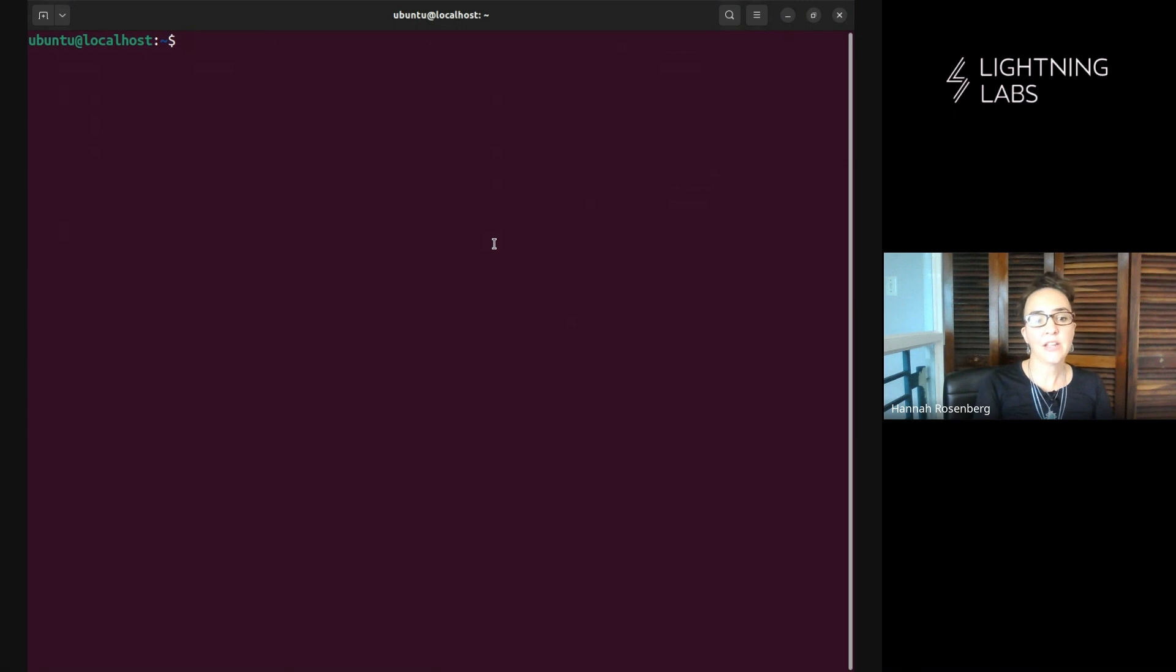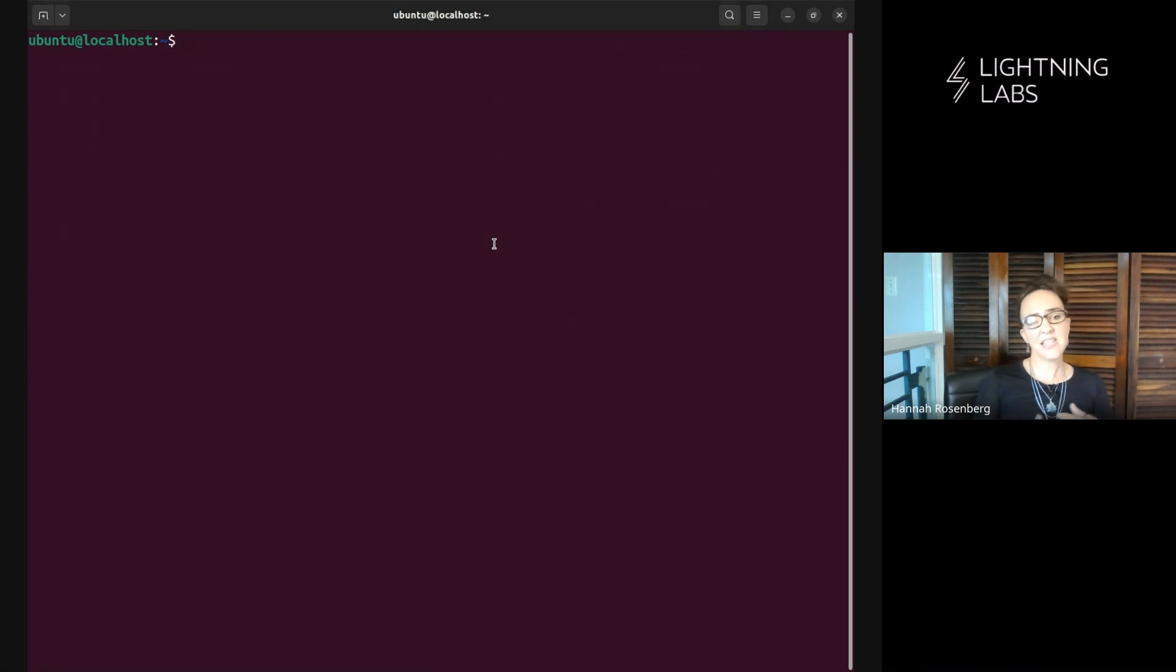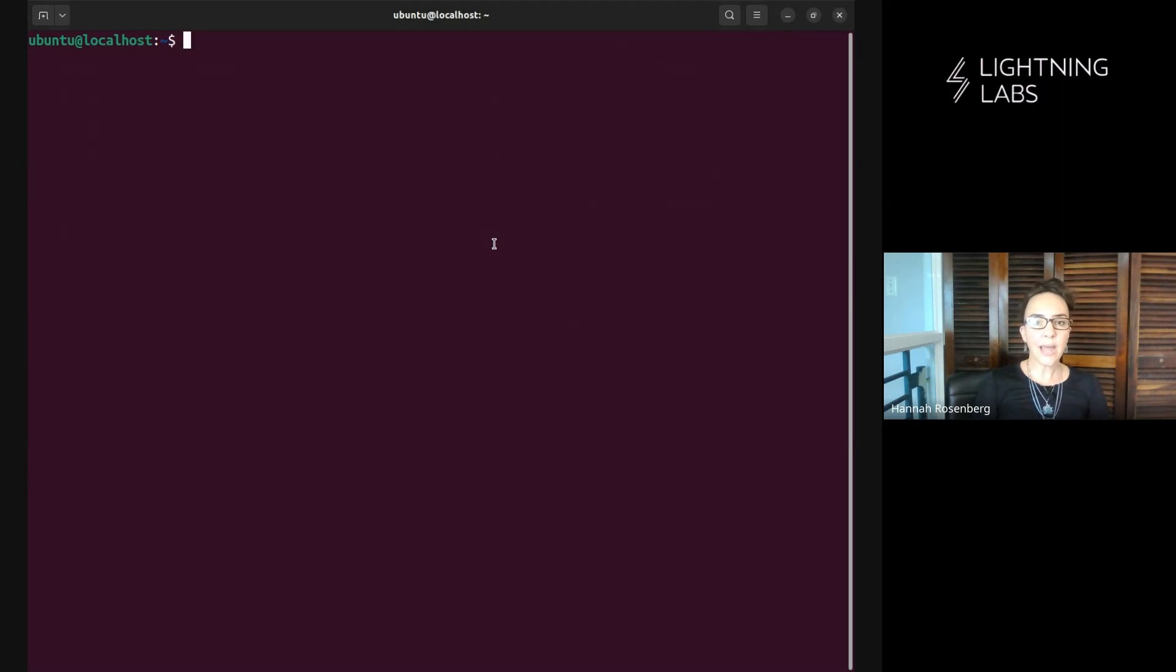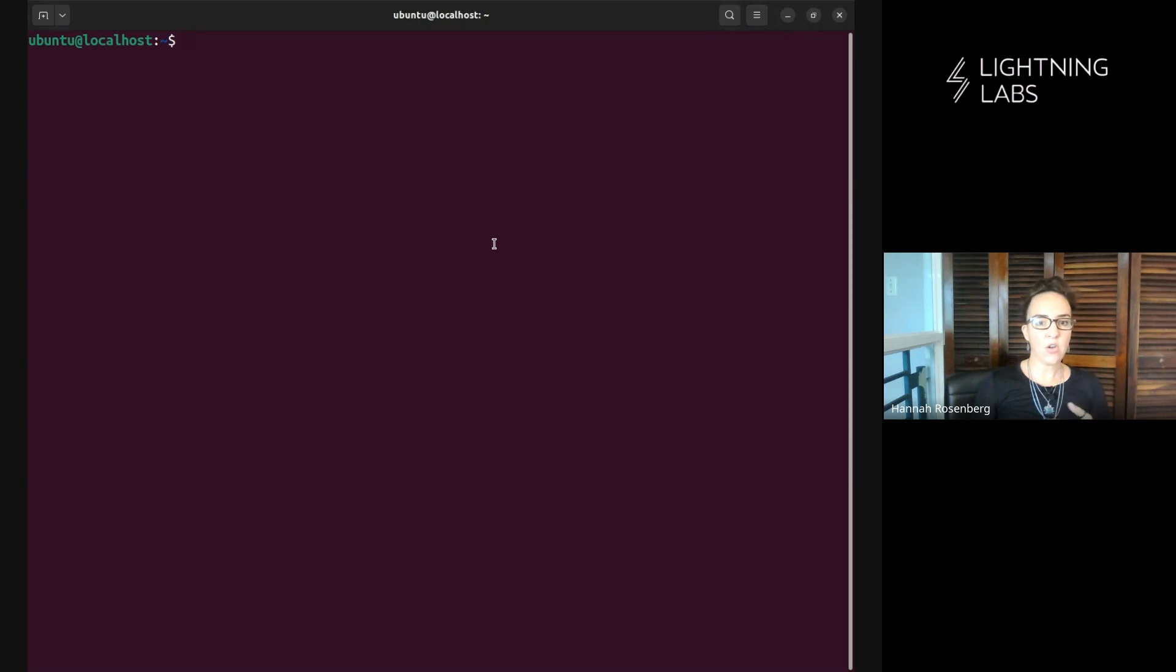Hello and welcome back to the TapD demo series. I'm Hannah with Lightning Labs and this is a series of short demo videos walking through using the Taproot assets daemon TapD from mint to send all the way through to burn.